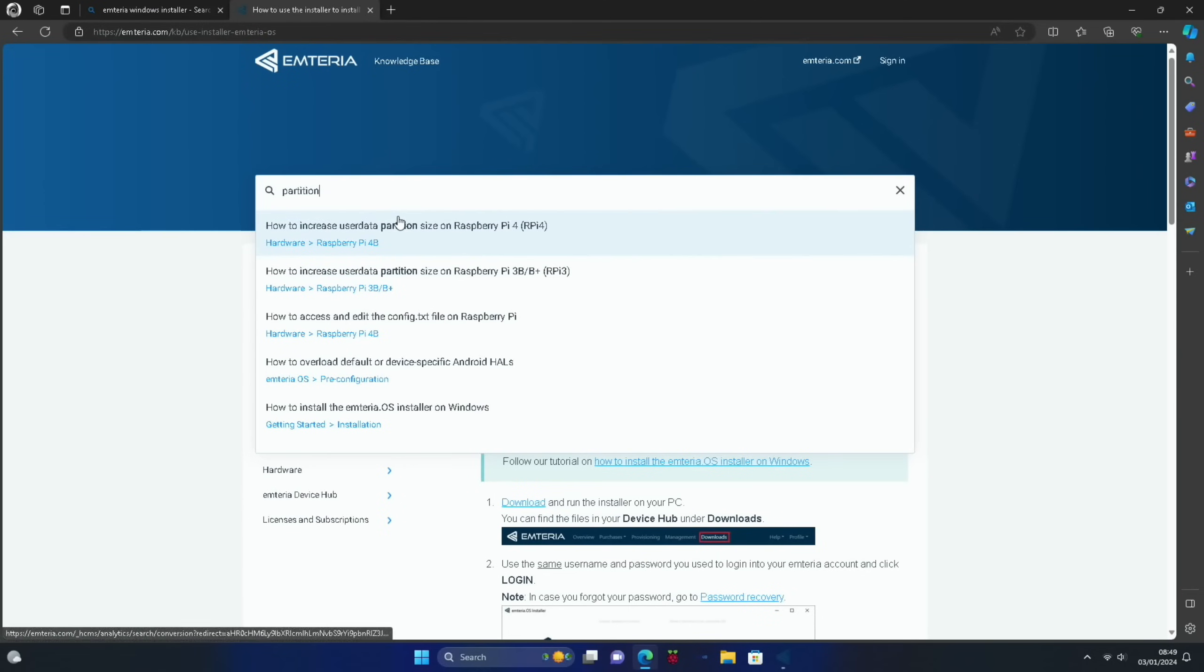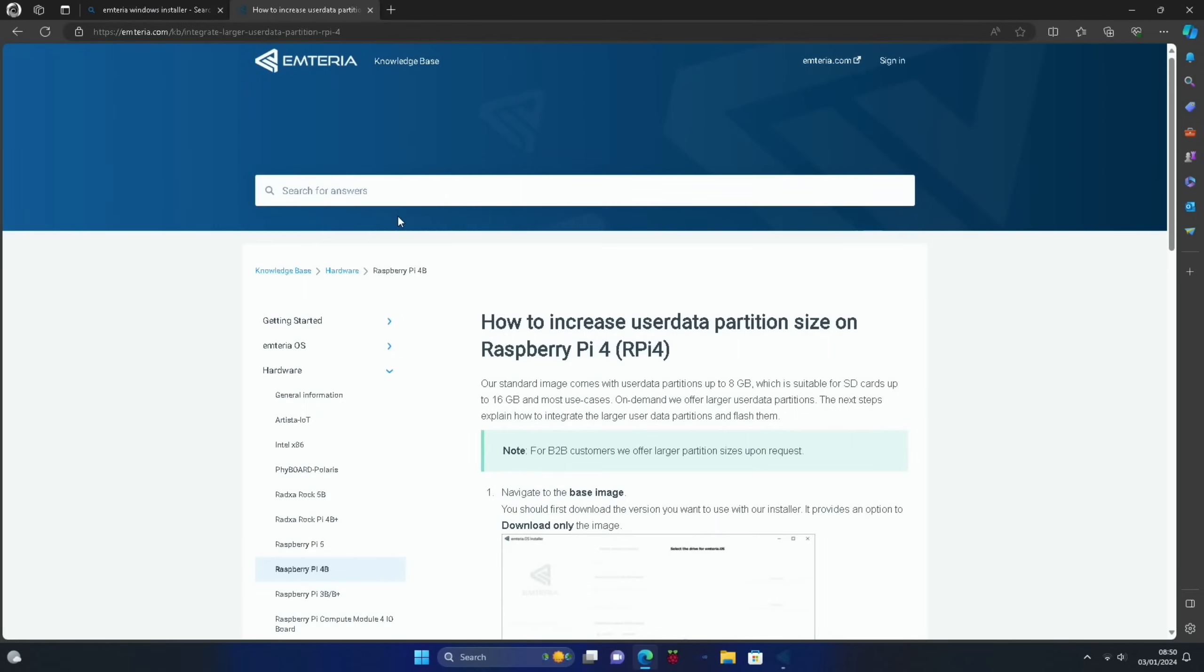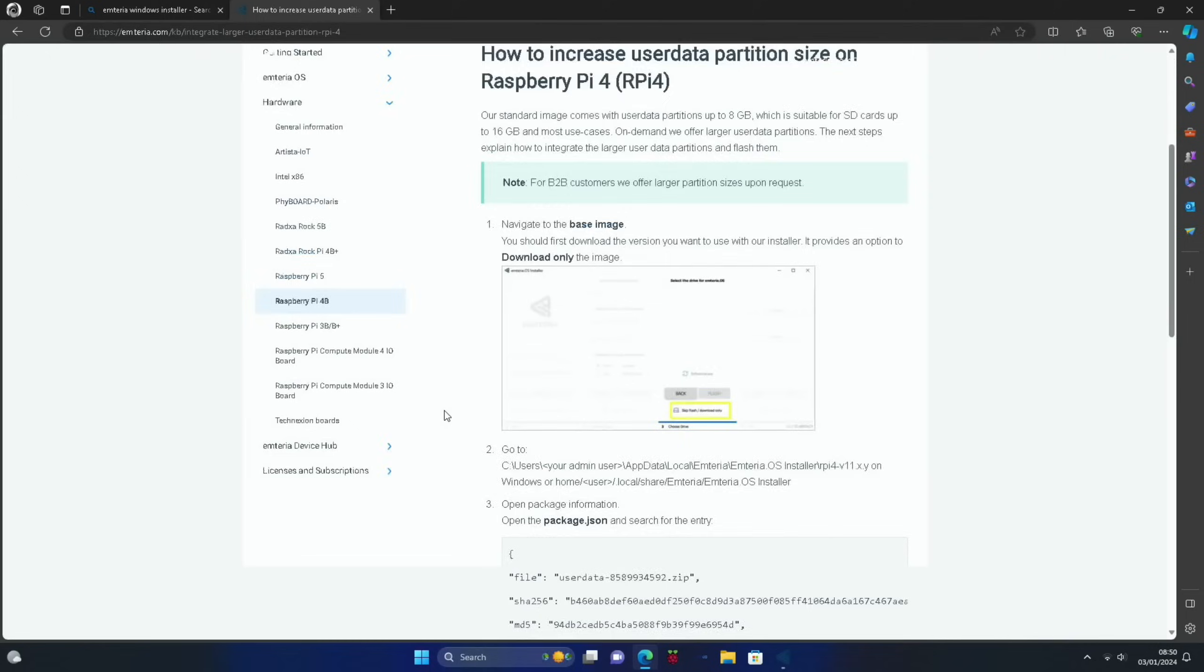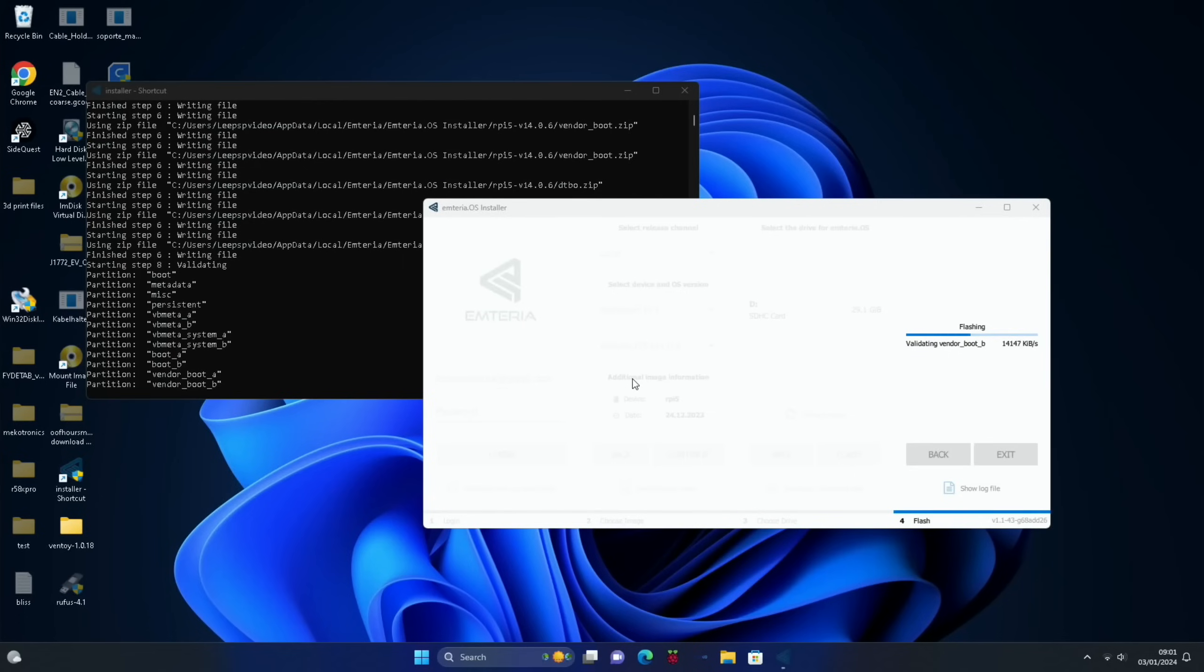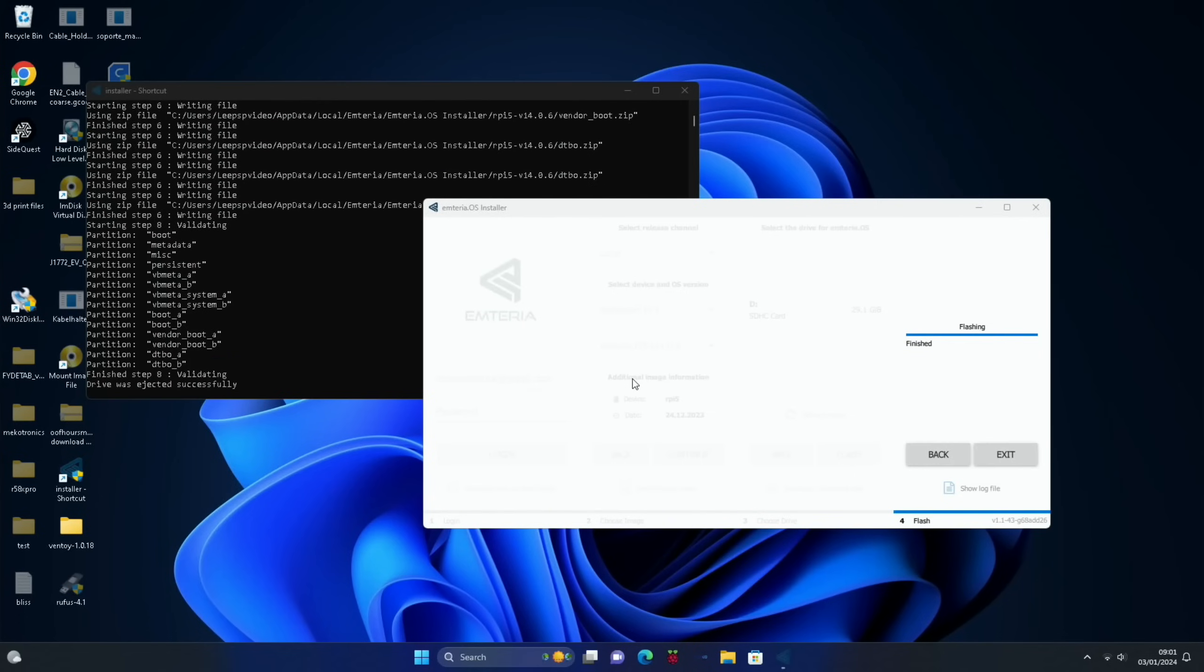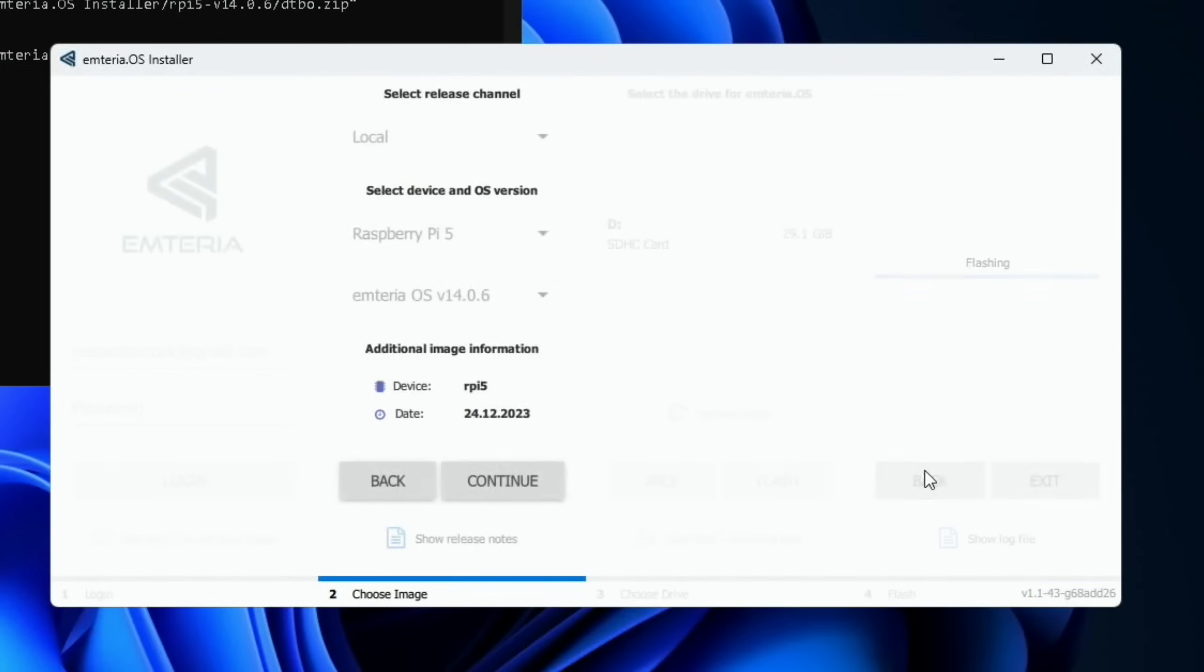And you can see it gives you this command line update of what's going on. On their site, they do have information on how to expand the partition, but I couldn't get it to work. You have to put in the SHA and the MD5. But I'm not sure where you would put the overall size of your SD card. So that's just coming to an end now, just writing all the partitions. Yeah, that's finished.